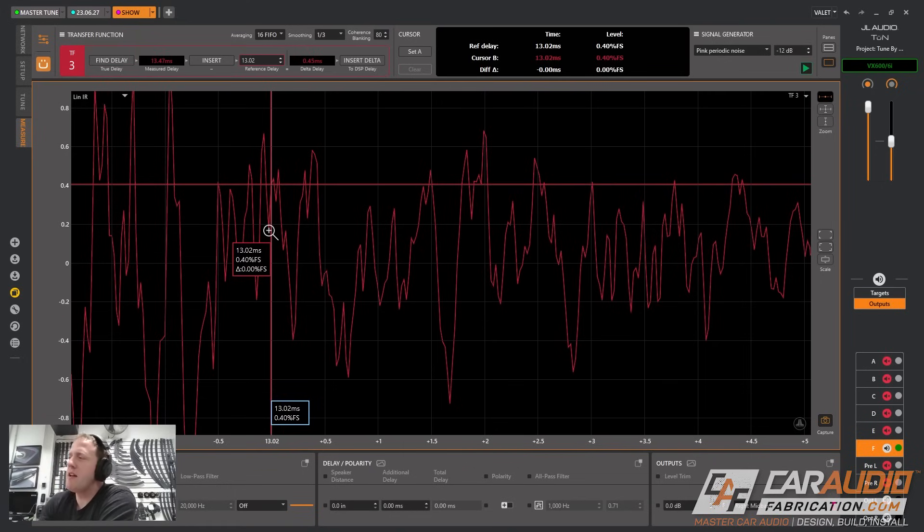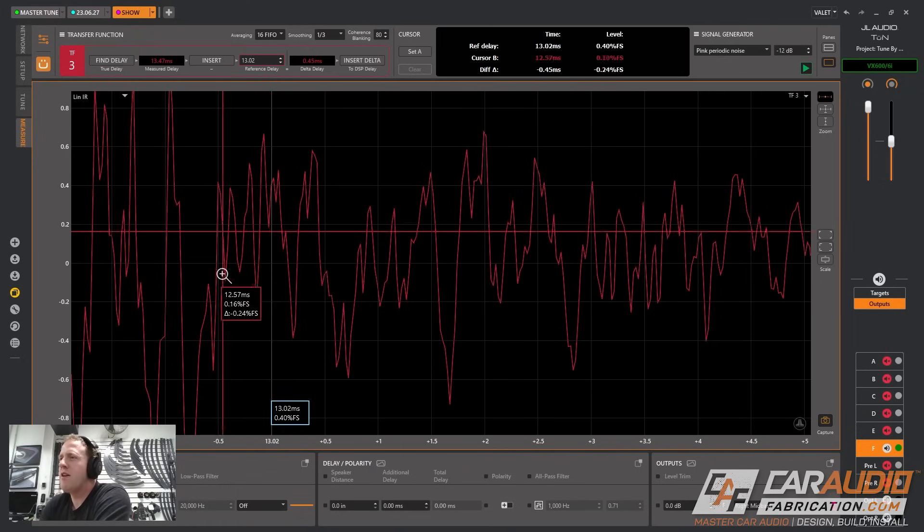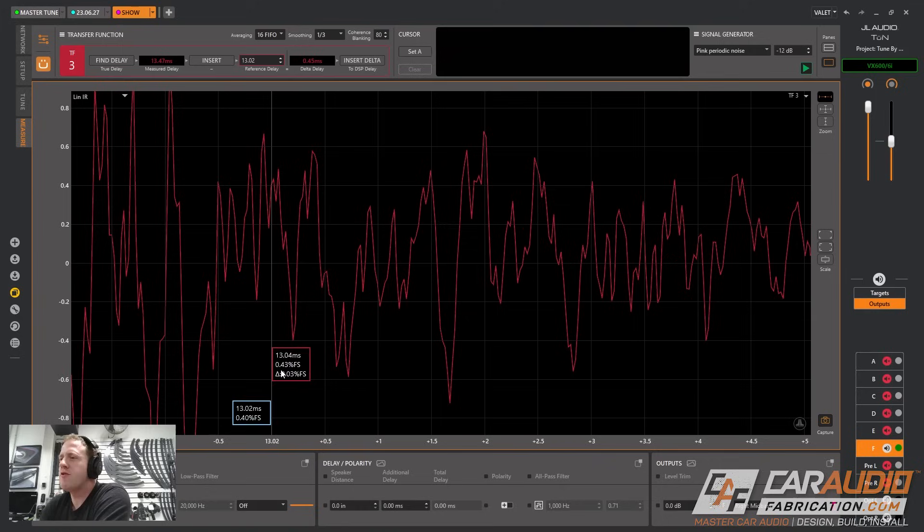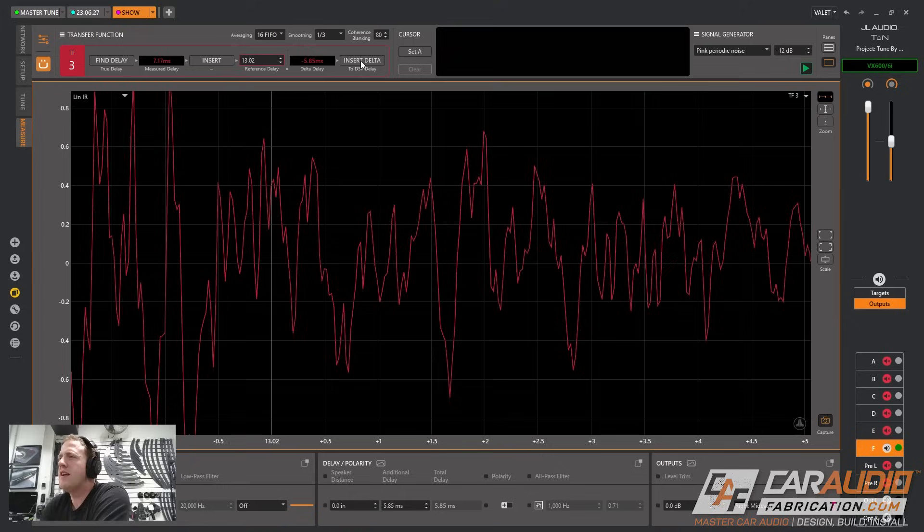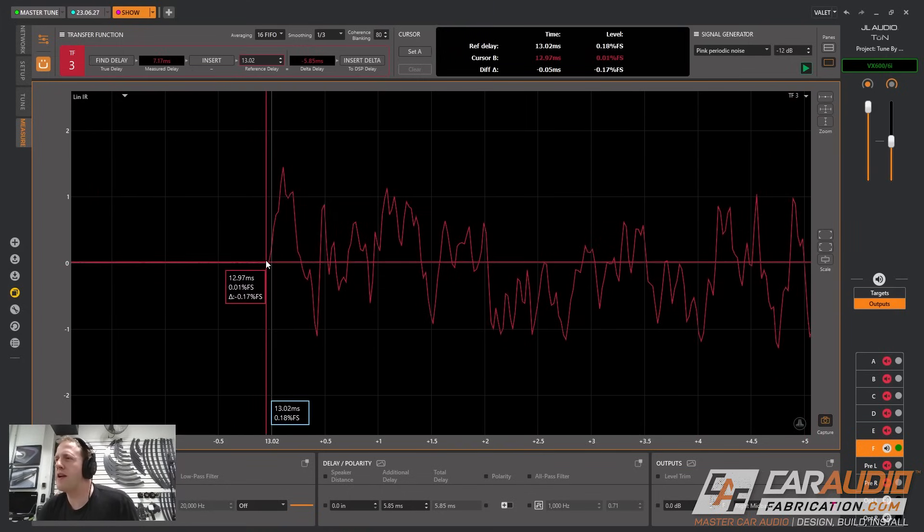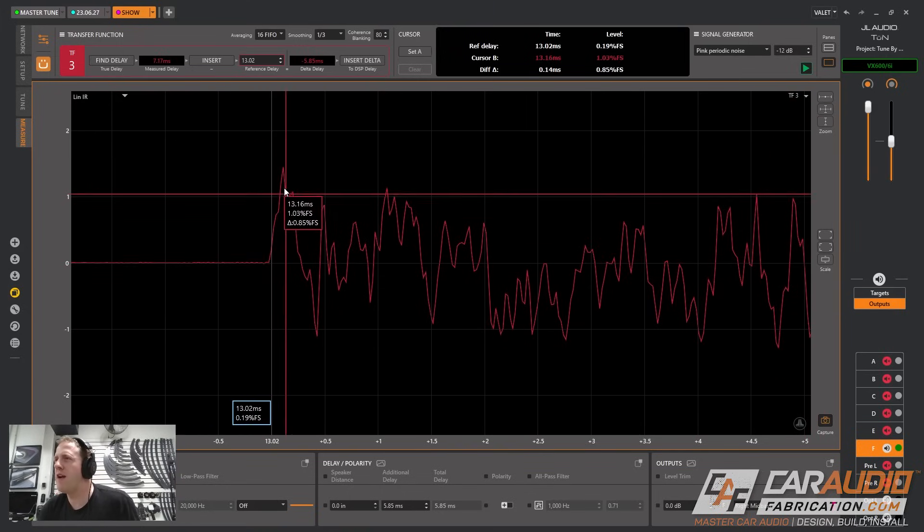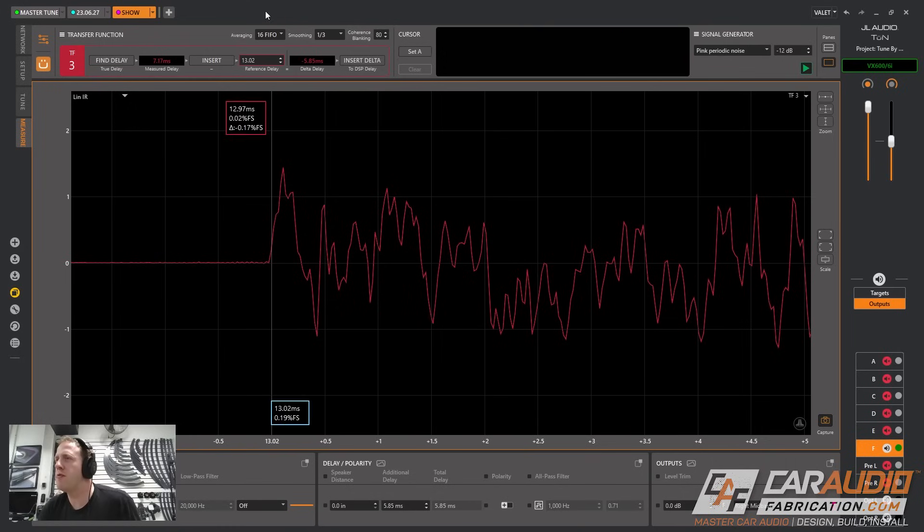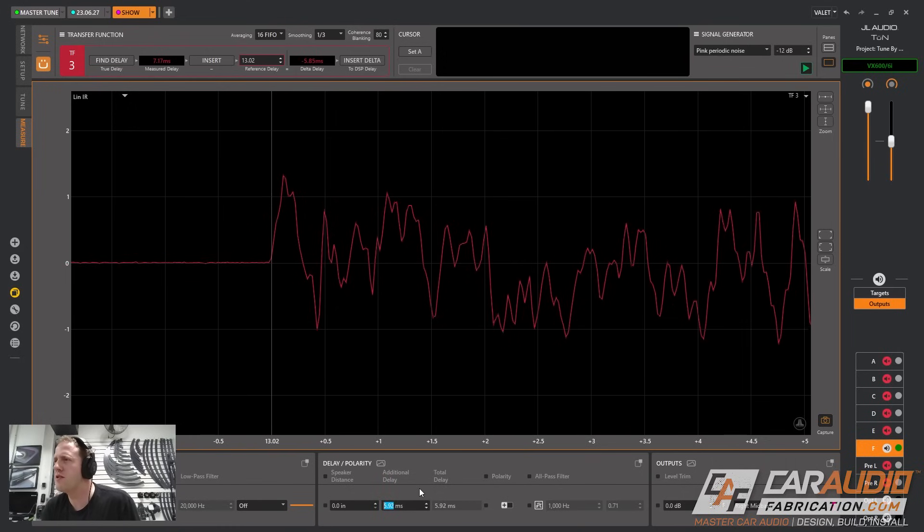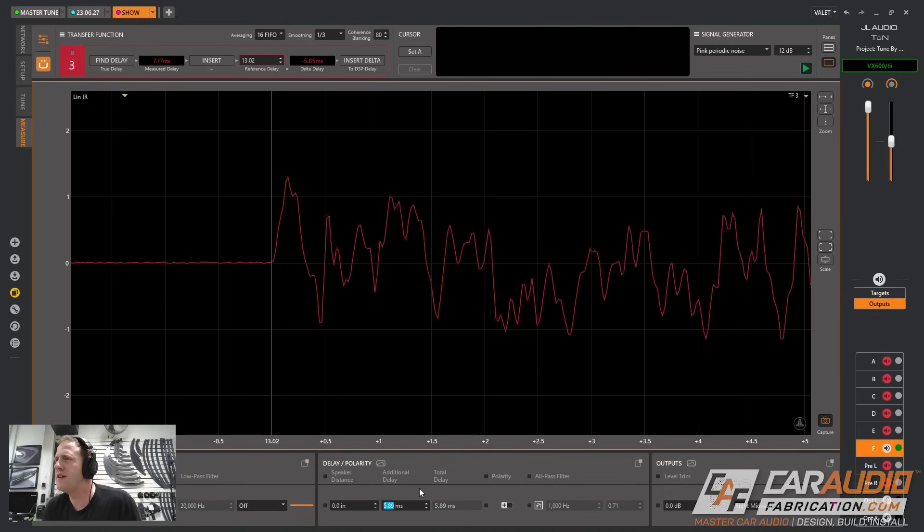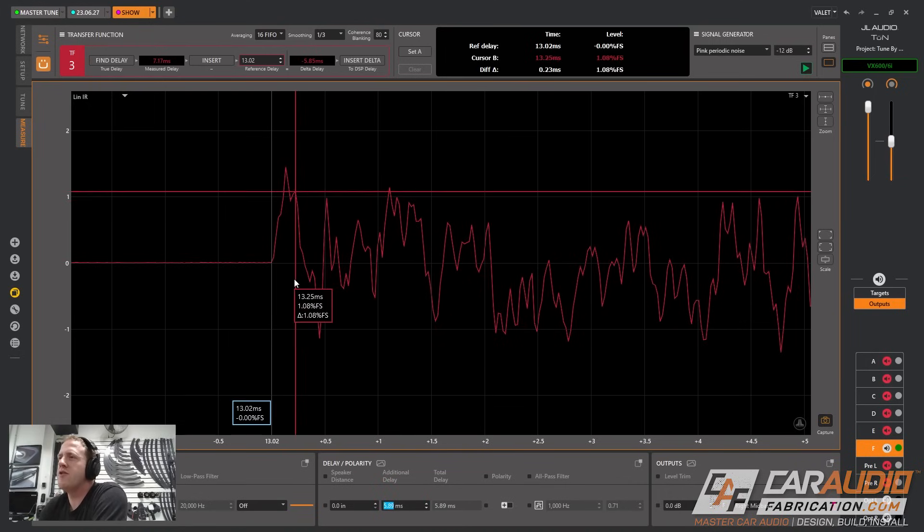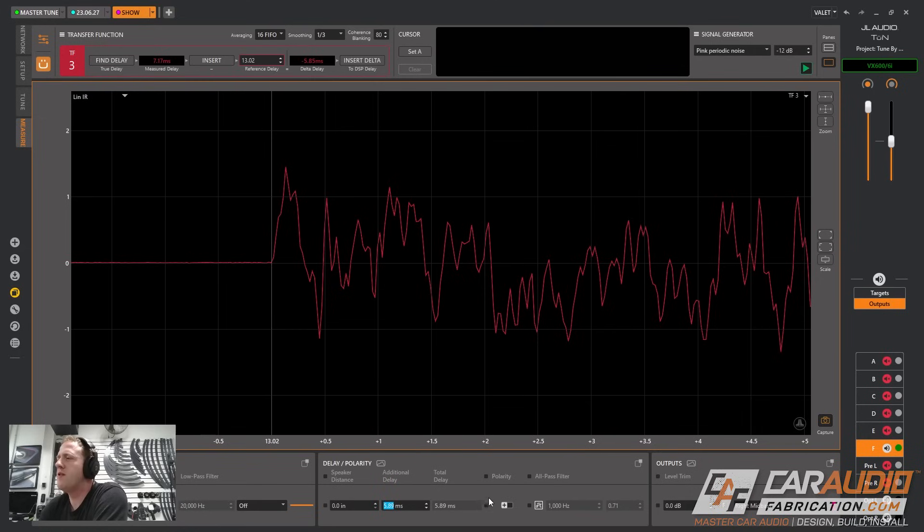The next step here is I've unmuted my right mid bass driver and I want to get this time aligned at that same 13.02 reference value. So in order to do that I'm going to click find delay and then insert the delta. My goal is for right where this starts rising up for that to be on this 13.02 value. So let's add in just a bit more additional delay to shift that over.